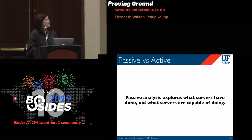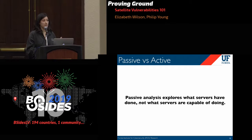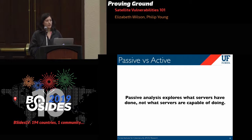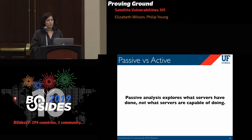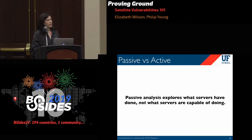Not so fast. Those prior papers performed a passive analysis of existing connections they observed over time — they're looking at what servers did in the past, not necessarily what servers are capable of doing. We wanted to know if servers were still supporting DES, not necessarily using it. To do that, we first have to understand how a TLS connection works.